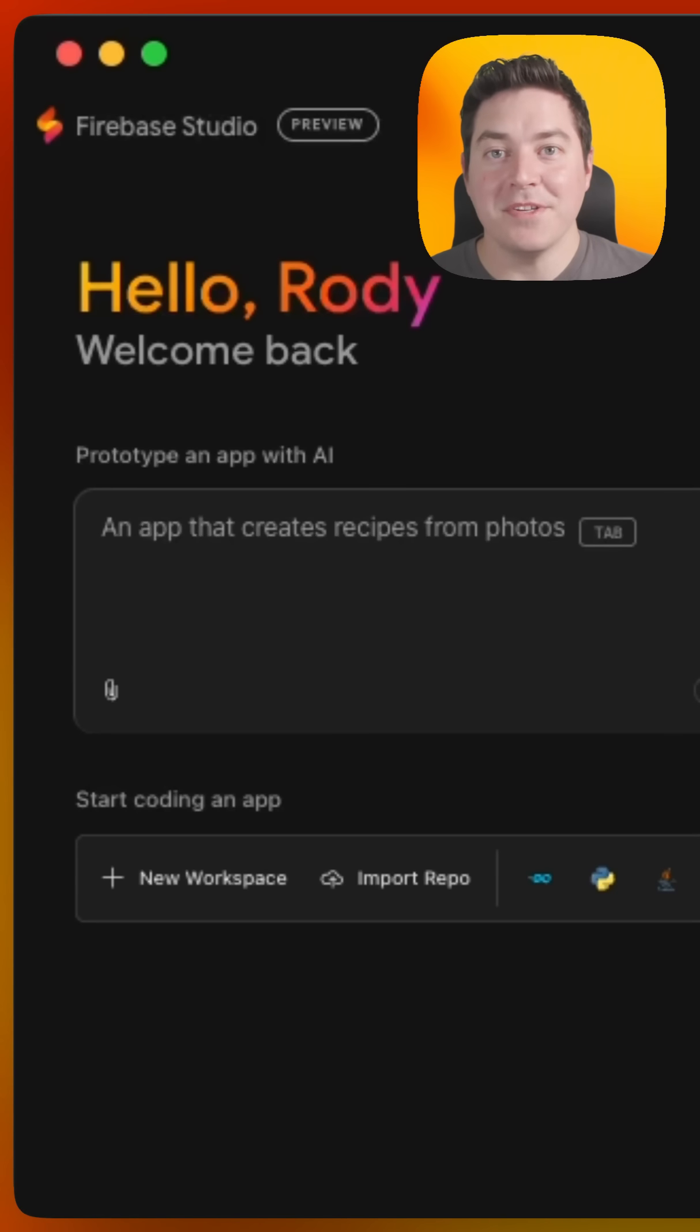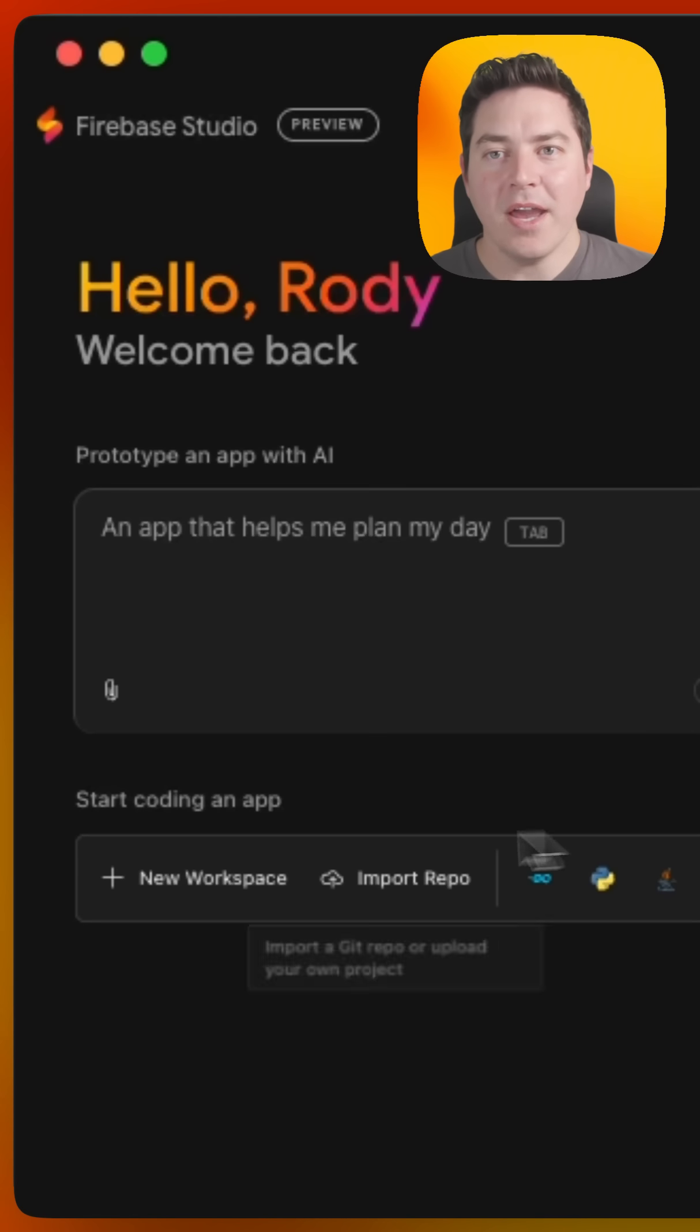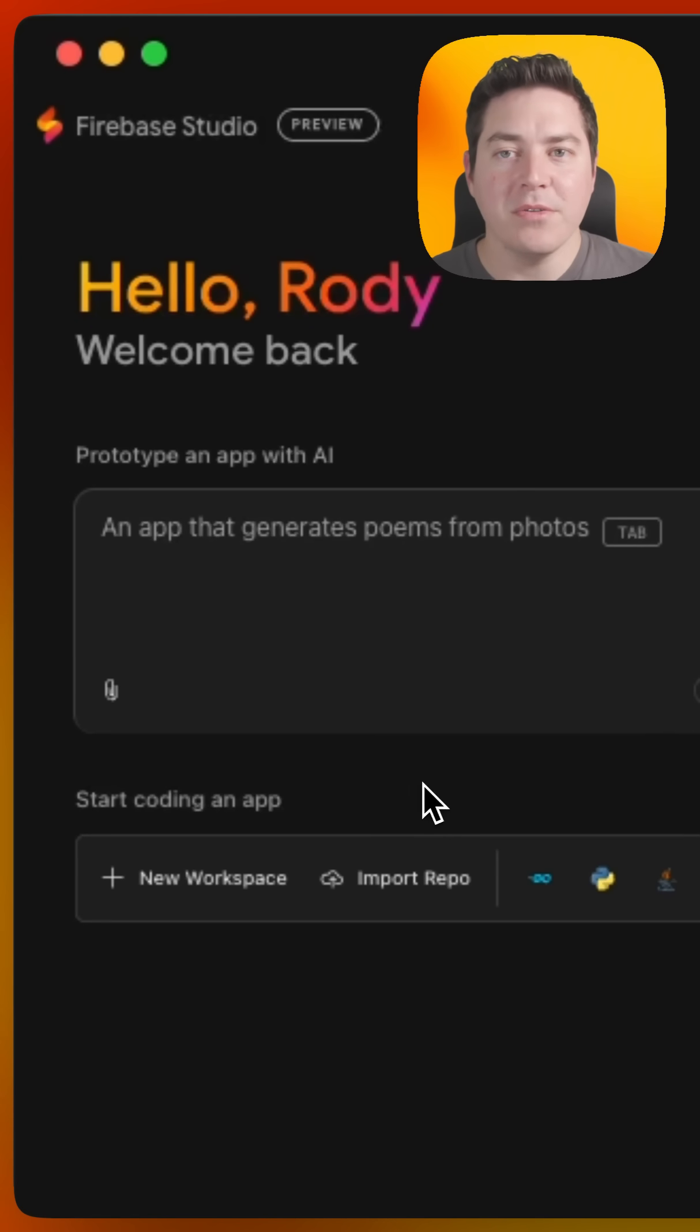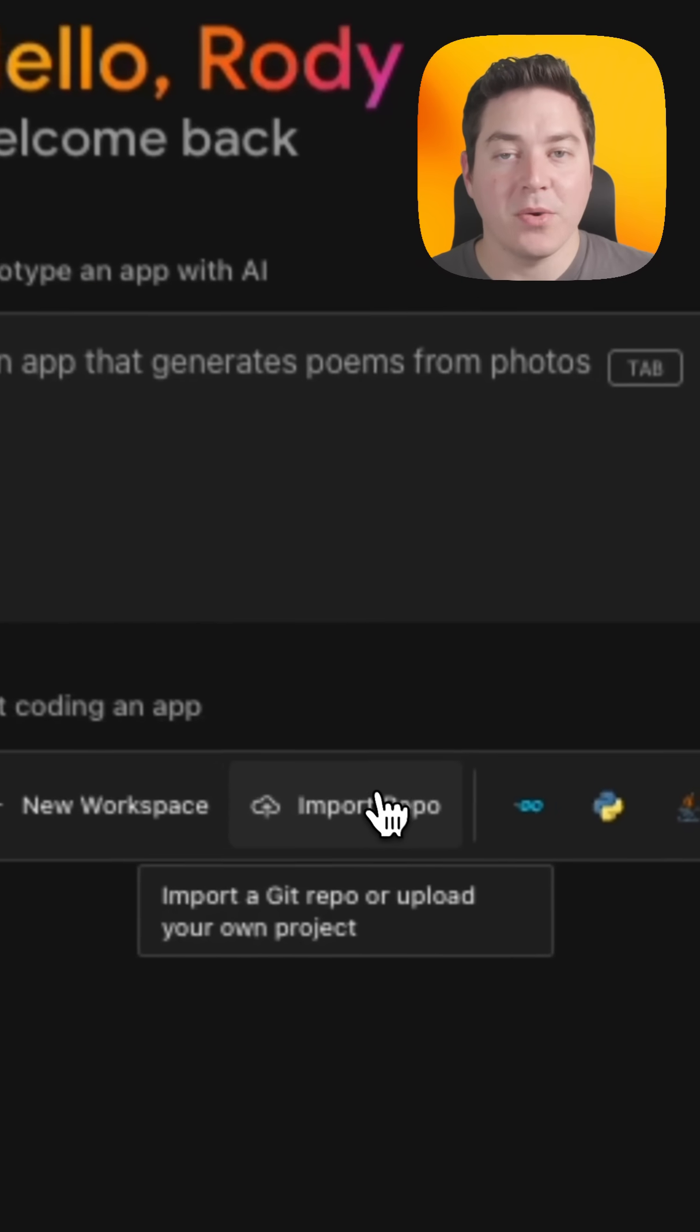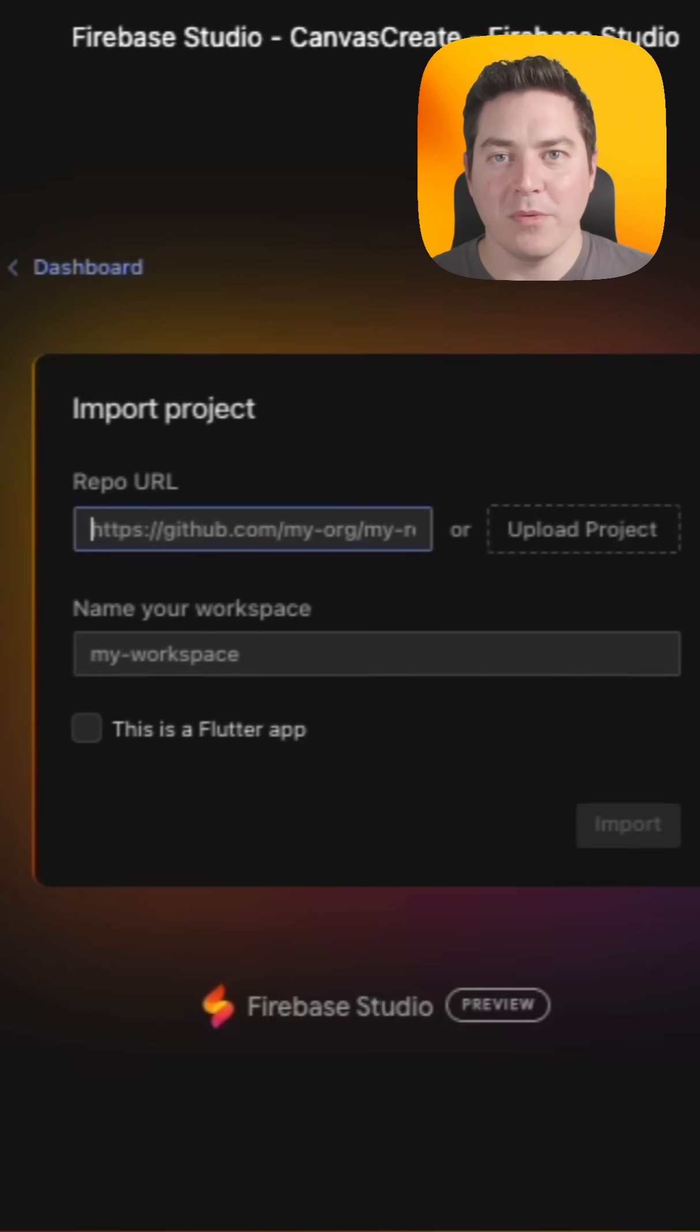If you just heard about Firebase Studio and you want to get started with your own codebase, well, we have you covered. Go ahead and go to studio.firebase.google.com and then click on import repo.